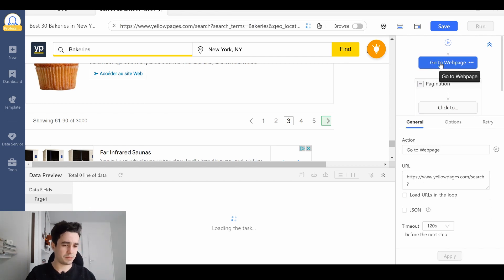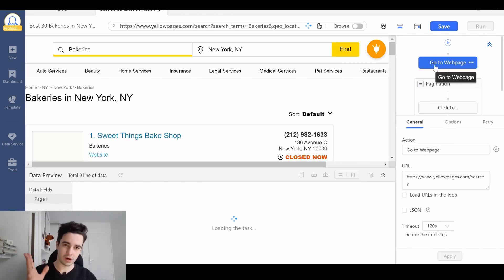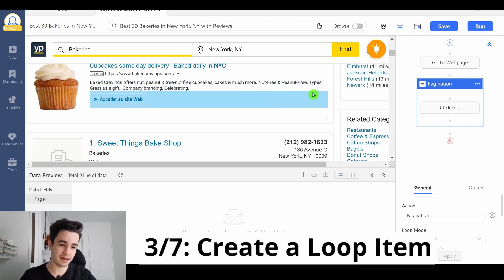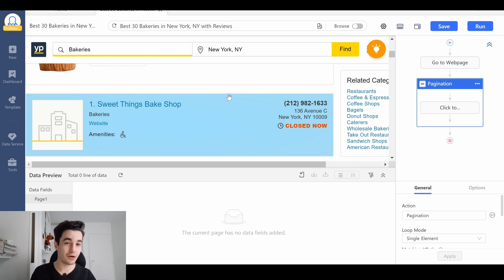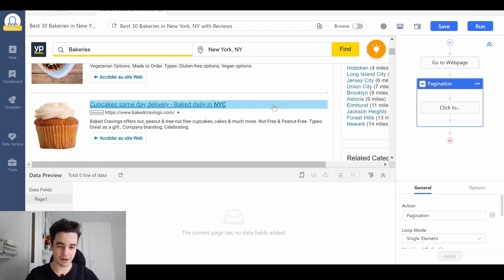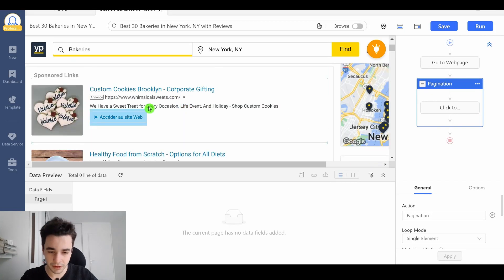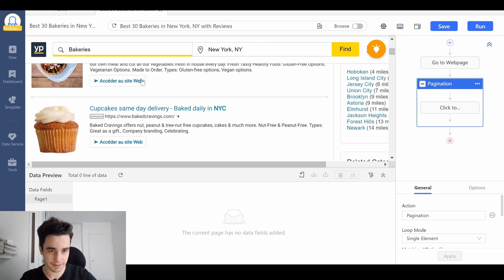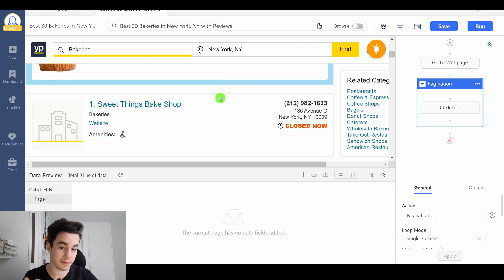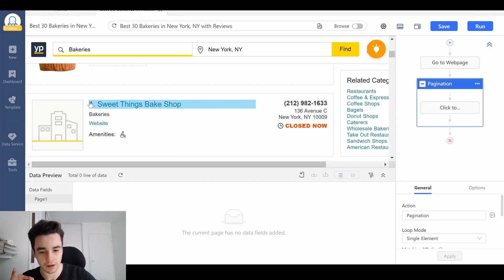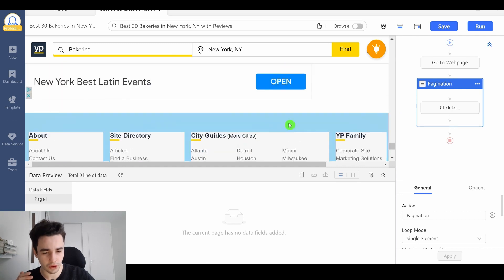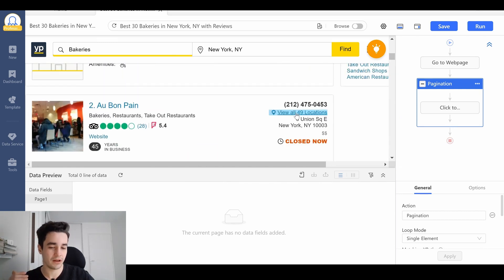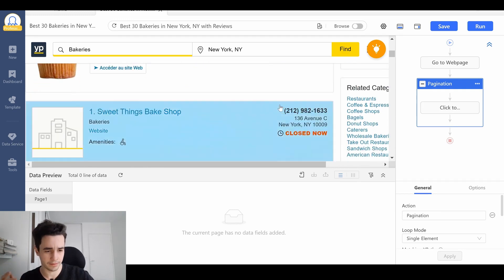Once we have done our pagination, we should do our loop item. Basically, our loop item will create a loop for all of the items in our page. So, let's think about it a minute. We don't want to select the sponsored items. We only want to select the elements starting with a number. So 1, 2, 3, from 1 to 30, from 31 to 60, on the second page, and so on.